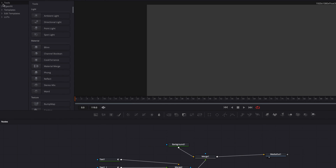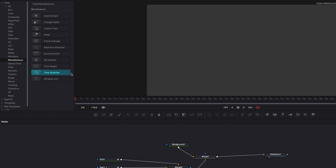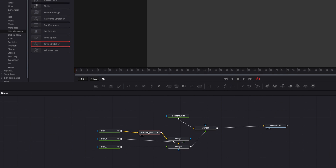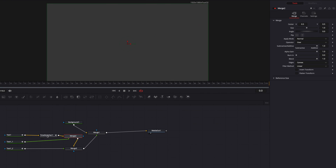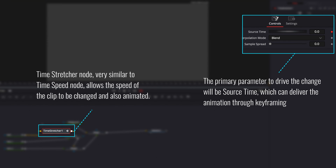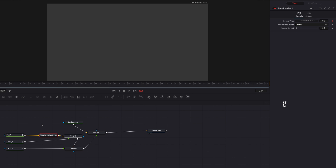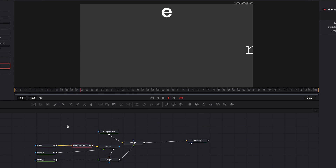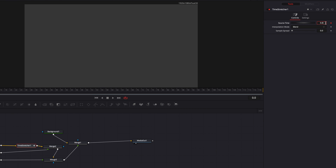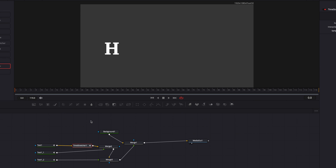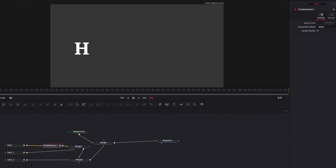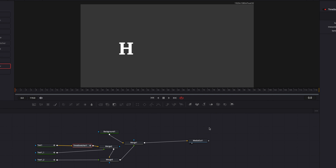To create our stop motion effect, the first thing we need to do is bring in the Time Stretcher node and insert it right after our text node. The Time Stretcher node lets us determine which frame of the animation is displayed in our viewer, and that's controlled by the Source Time parameter. Right now it's set at 0, so throughout the entire video you only see the 0th frame. If we change it to 28, you only see the 28th frame, and if we change it to 38, you only see the 38th frame throughout the entire video.